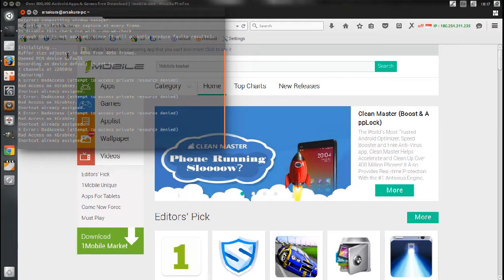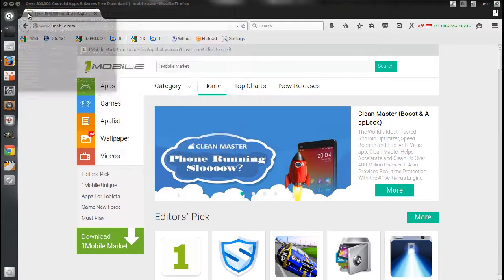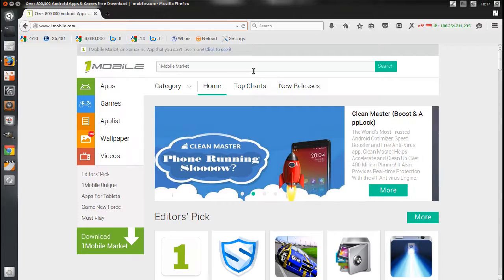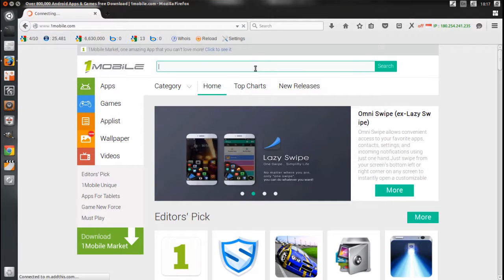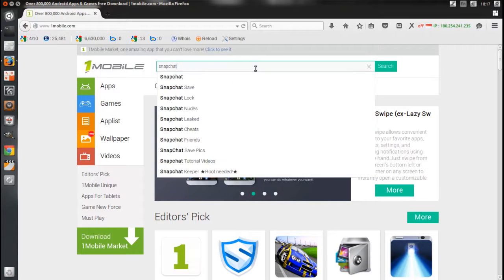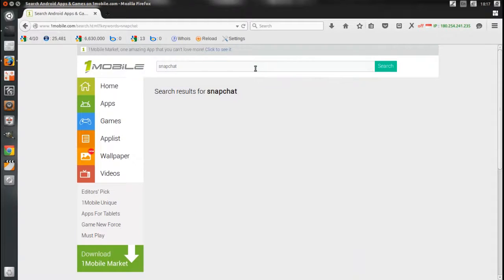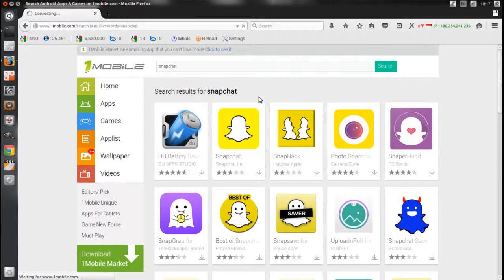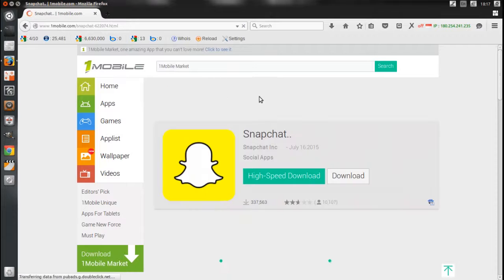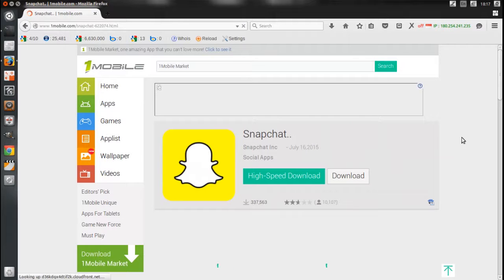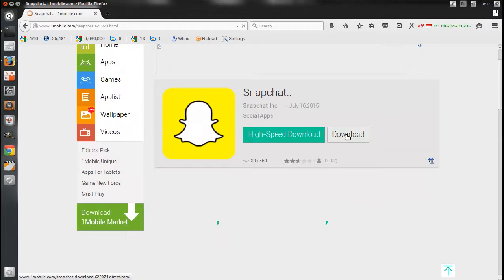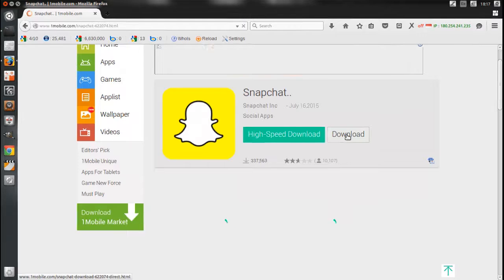Then download Snapchat APK file from www.onemobile.com. Click Download to get Snapchat APK file.